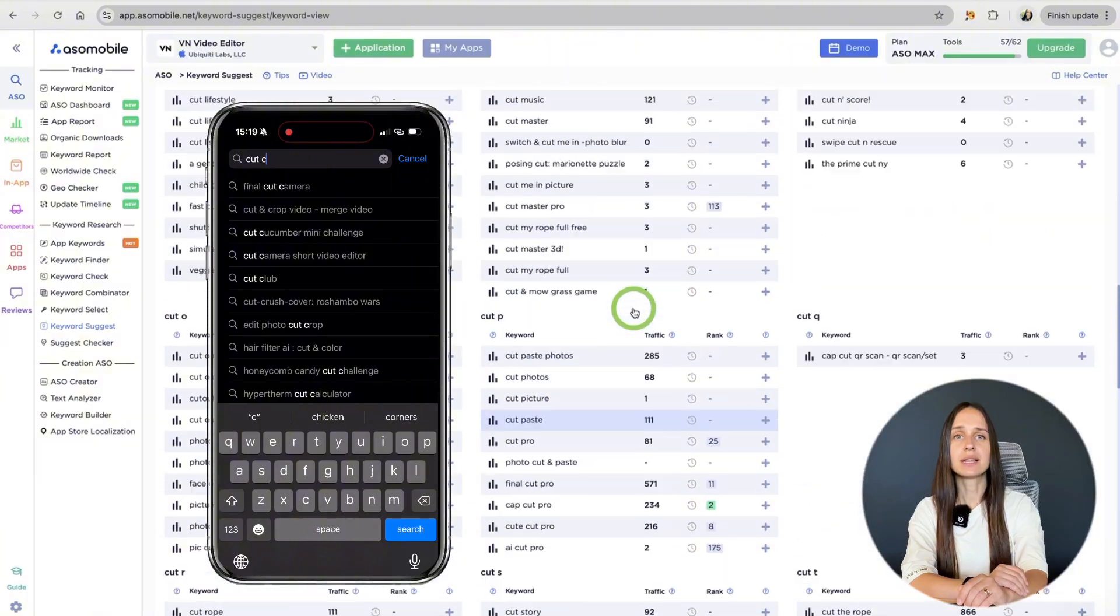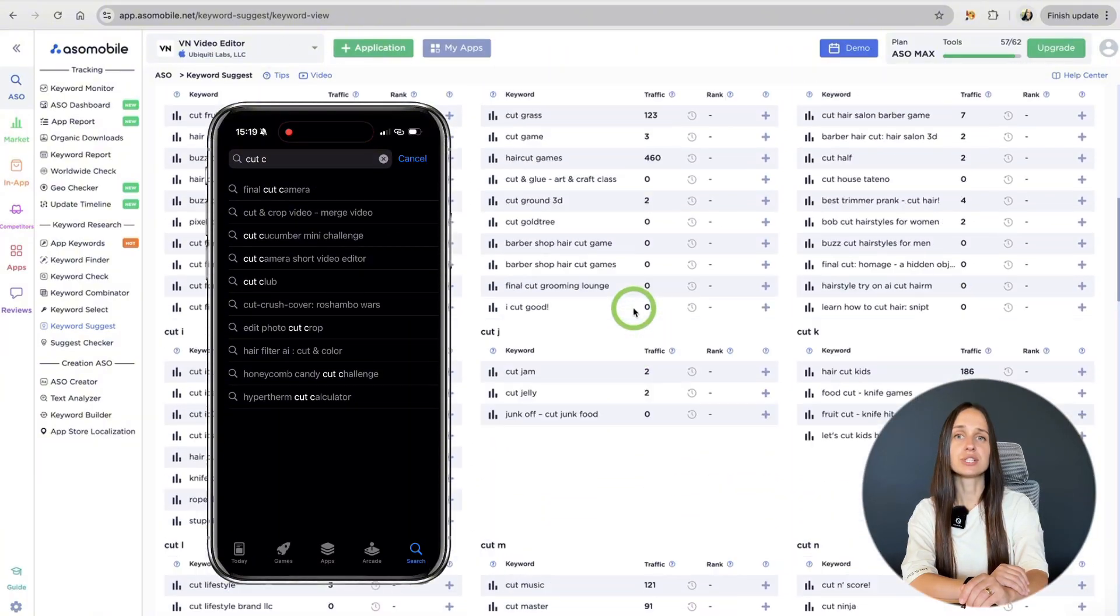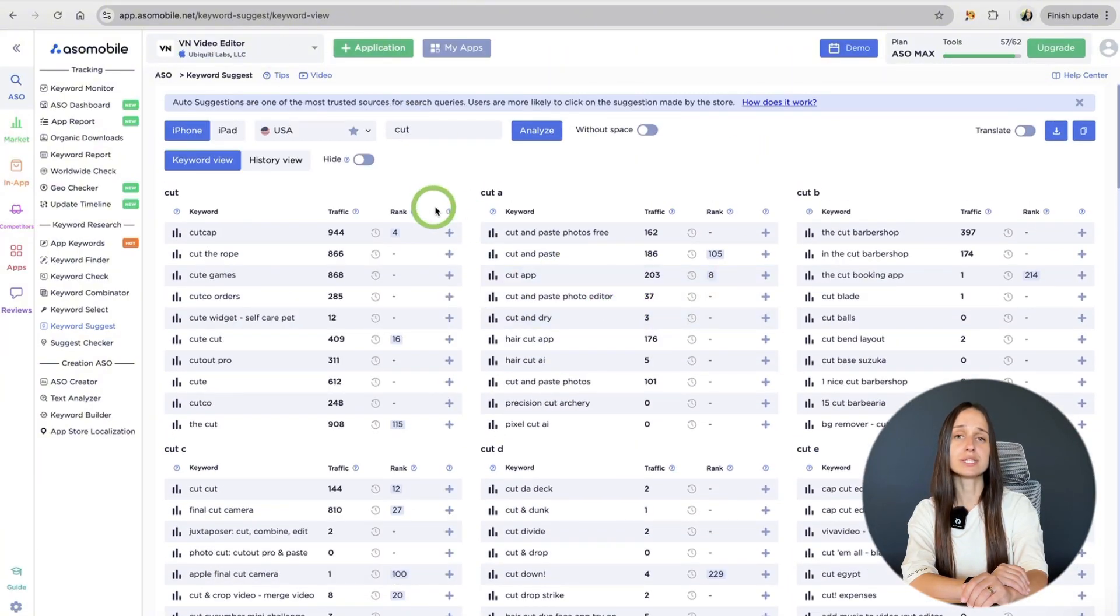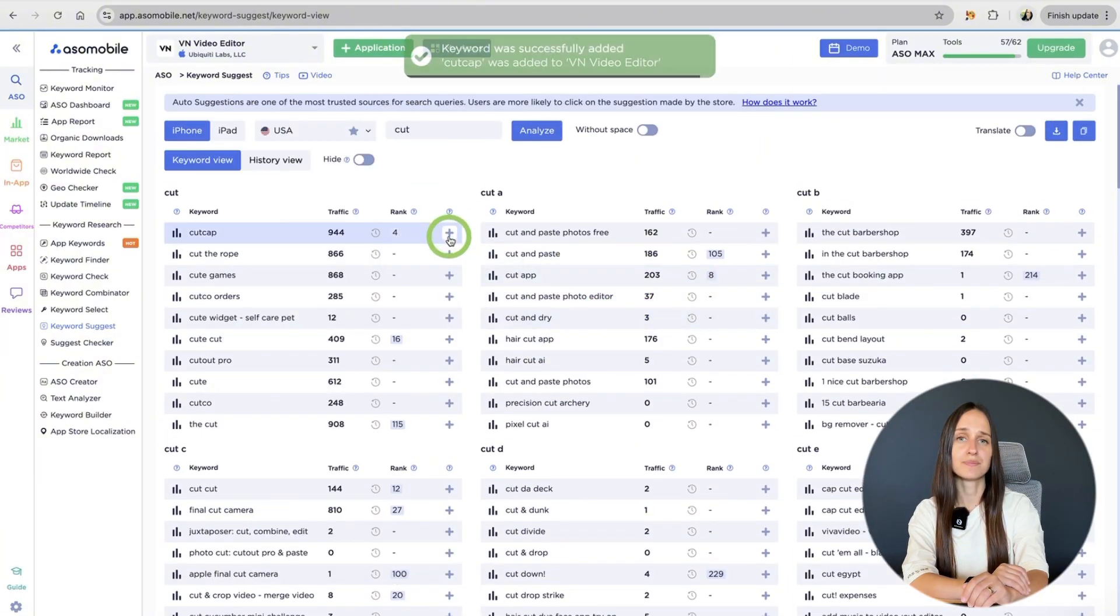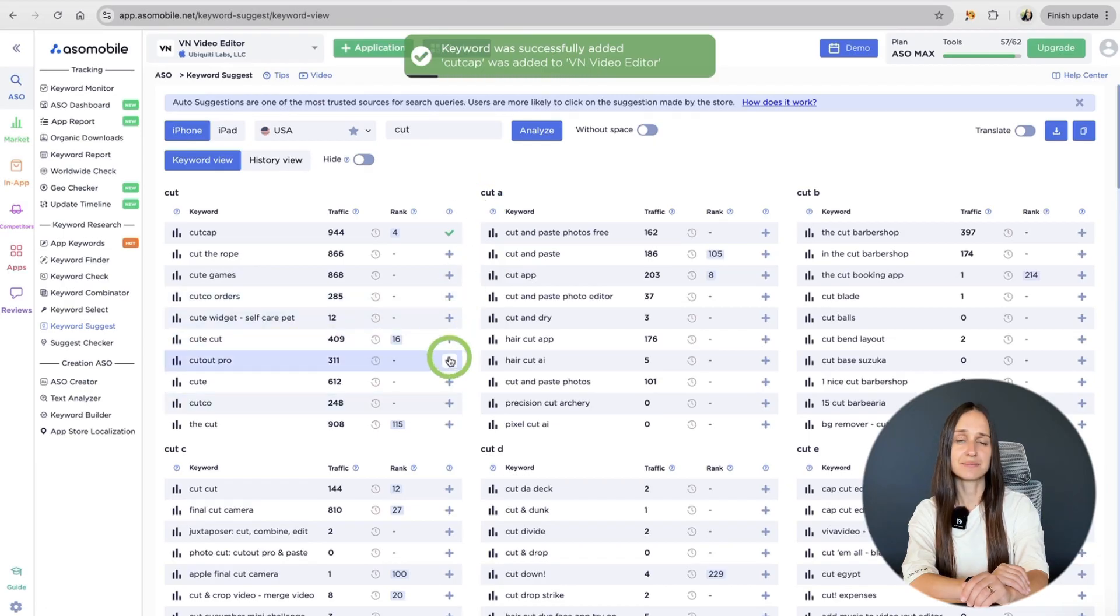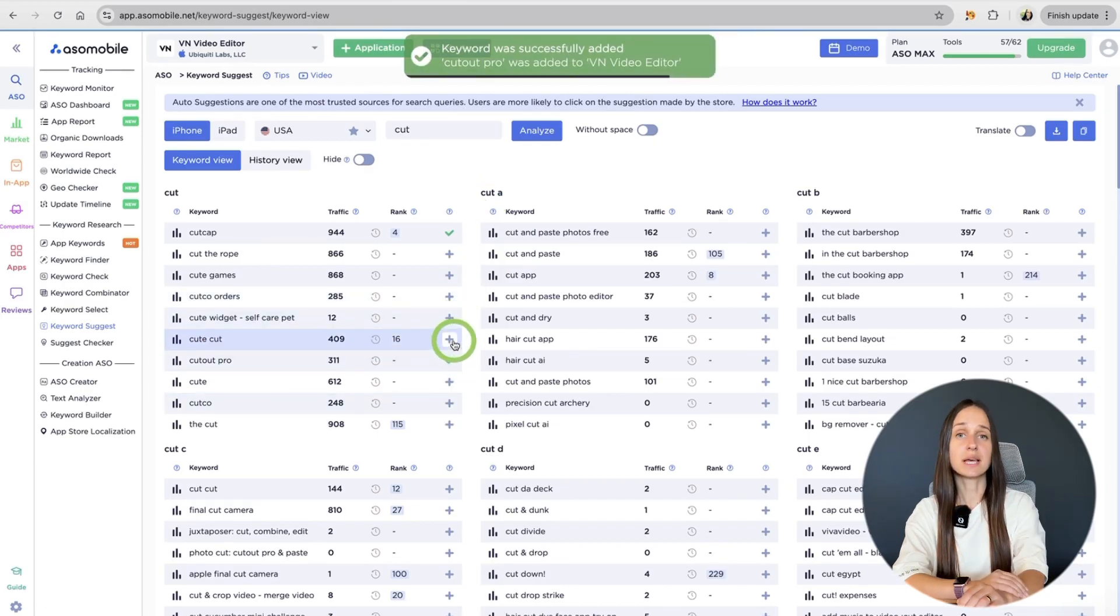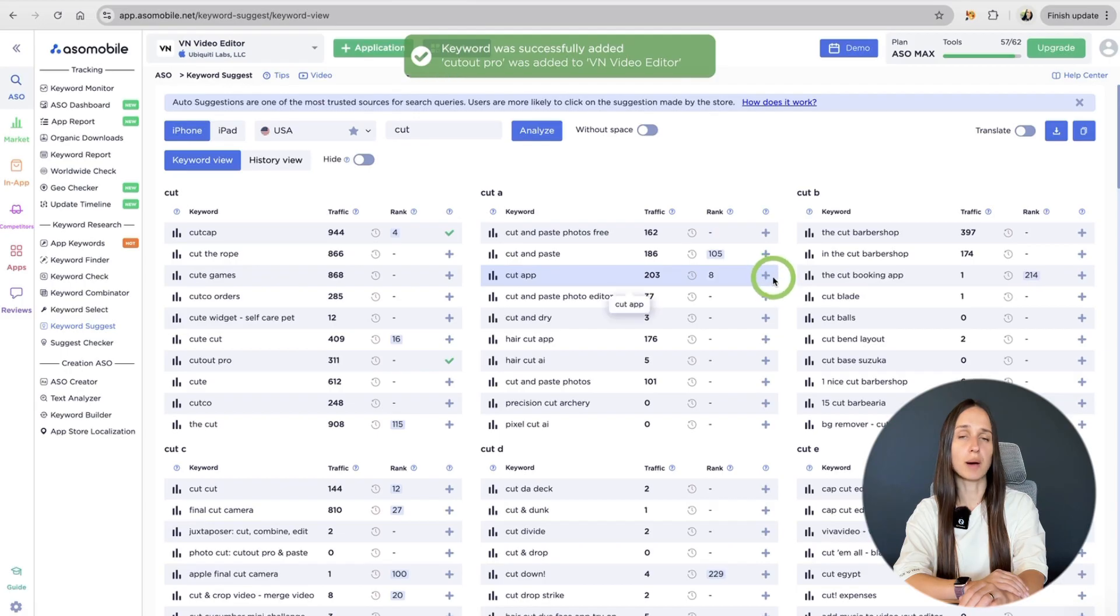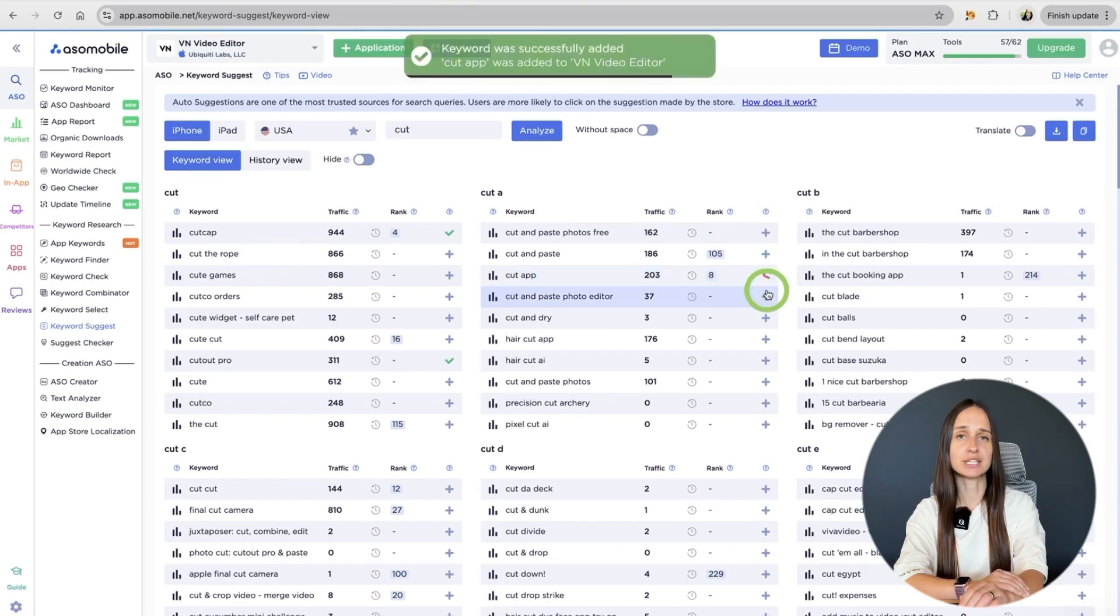We see the words that users would see when entering the wallet card. Then, select the words that suit us and add them to our list of keywords. You need to click on the plus button. This is a very useful tool because only popular words that form App Stores get into it.